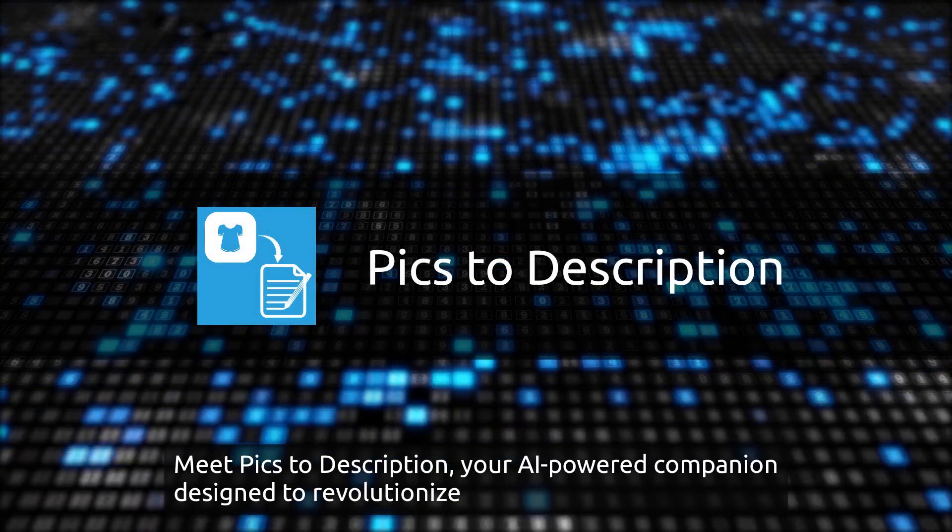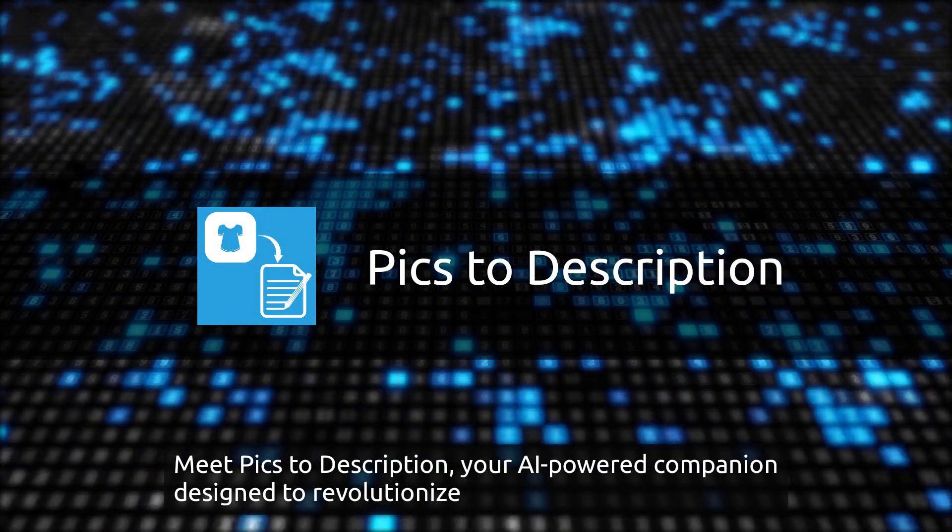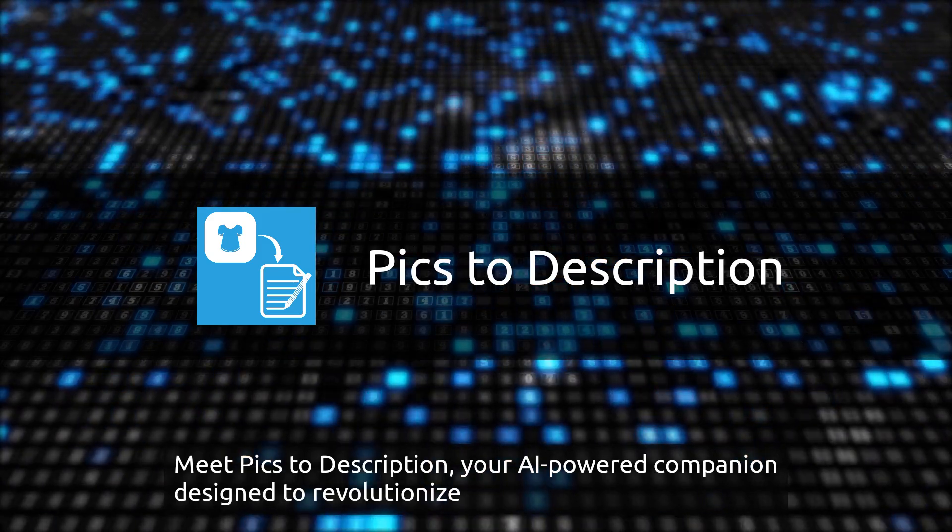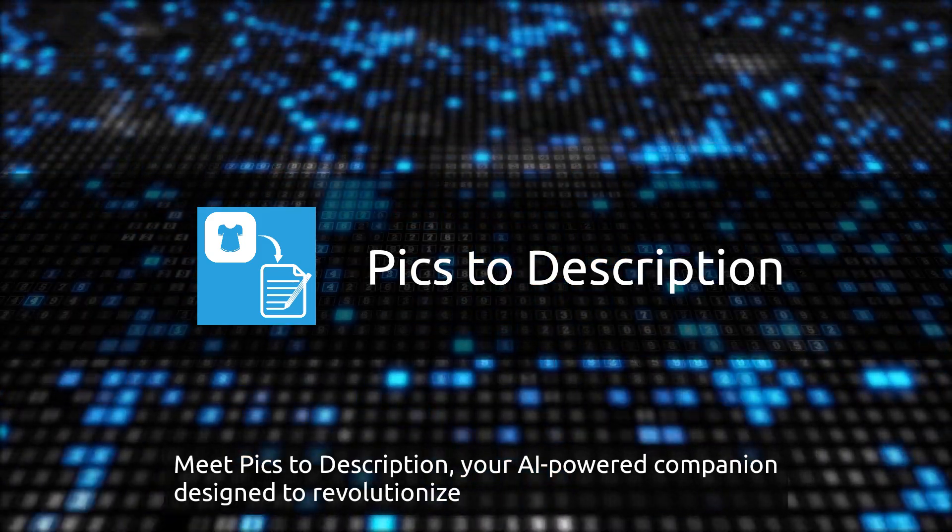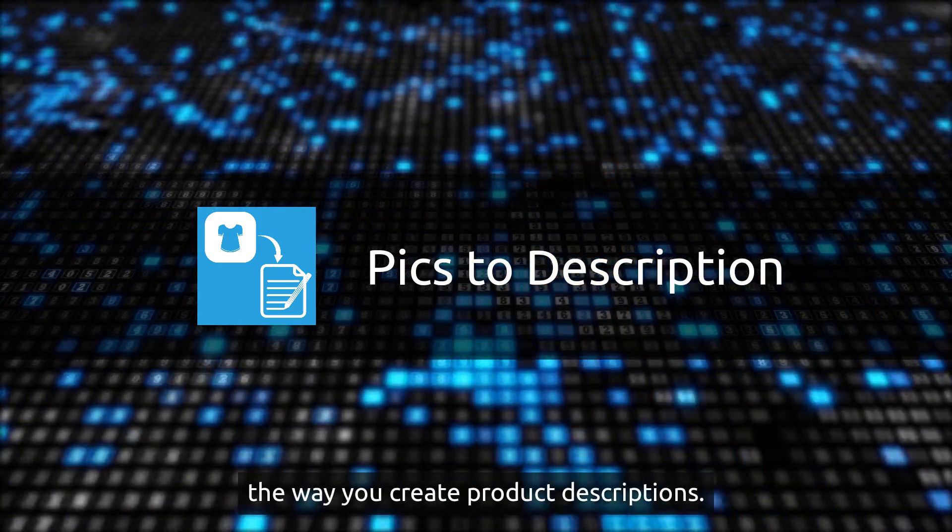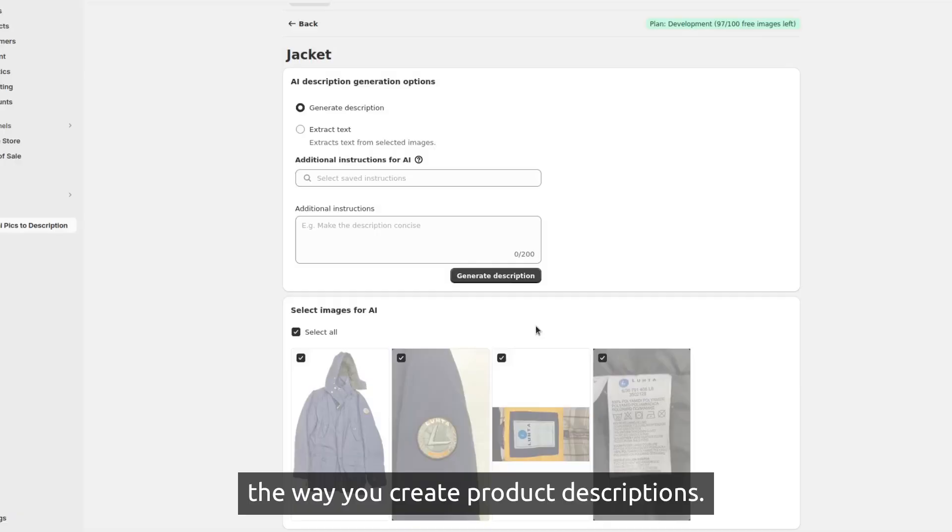Meet Picks to Description, your AI-powered companion designed to revolutionize the way you create product descriptions.